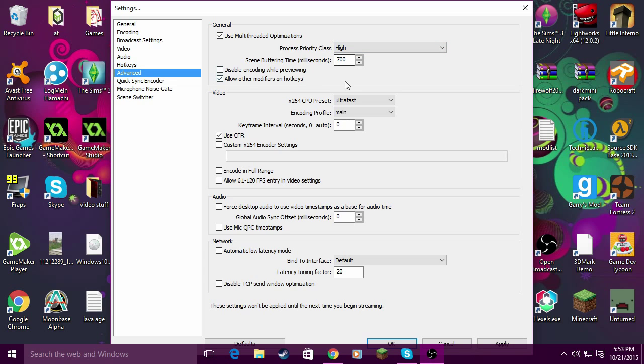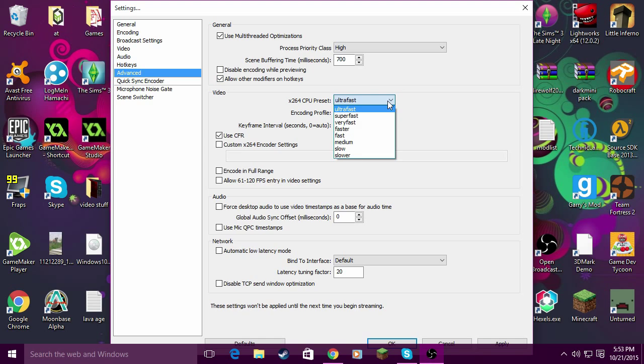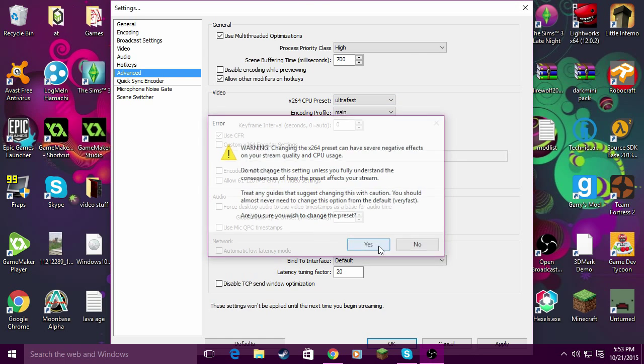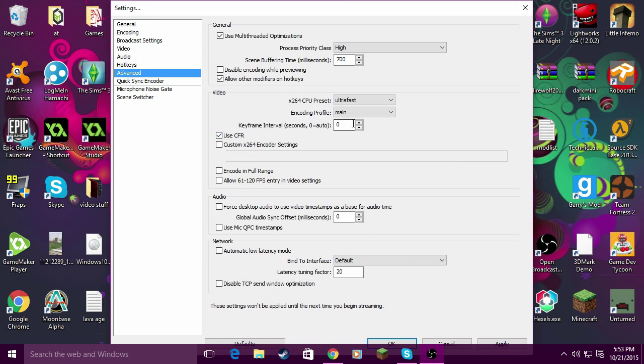Set a 700 millisecond buffer, and for the x264 CPU preset turn it to ultra fast and click yes.